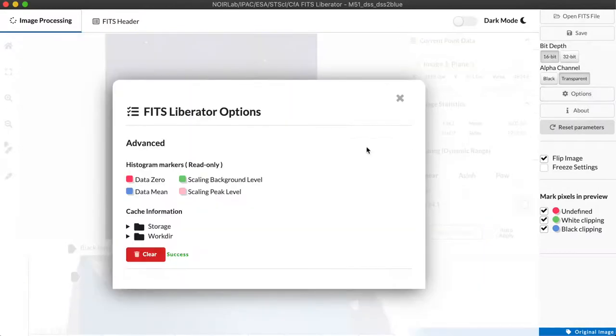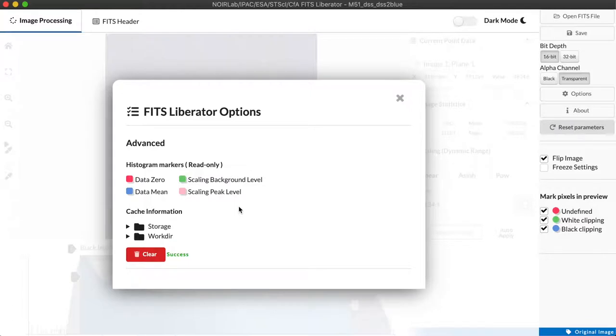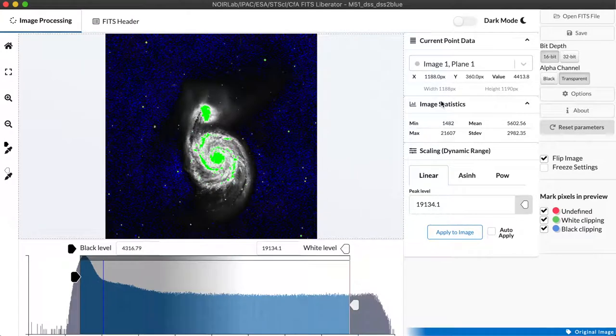The options dialog is actually relatively simple. It gives us some color markers for interpreting lines on the histogram and ability to clear our cache to reset to factory conditions.